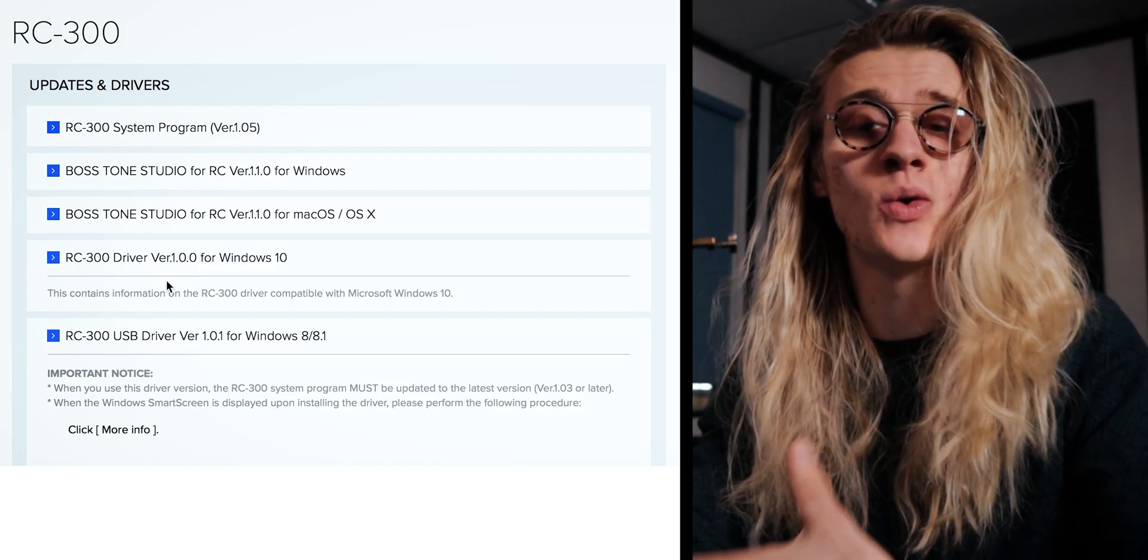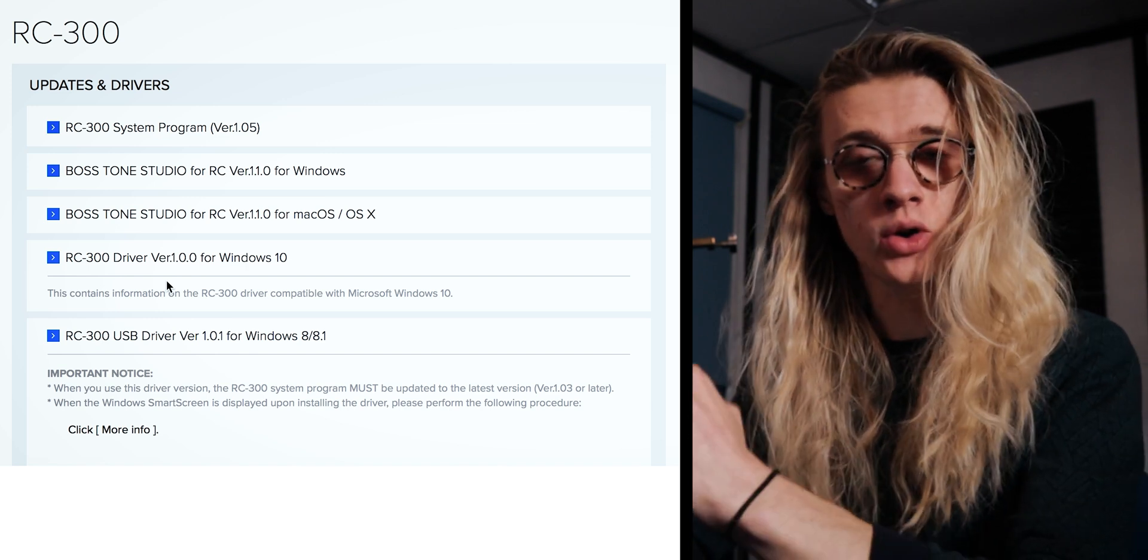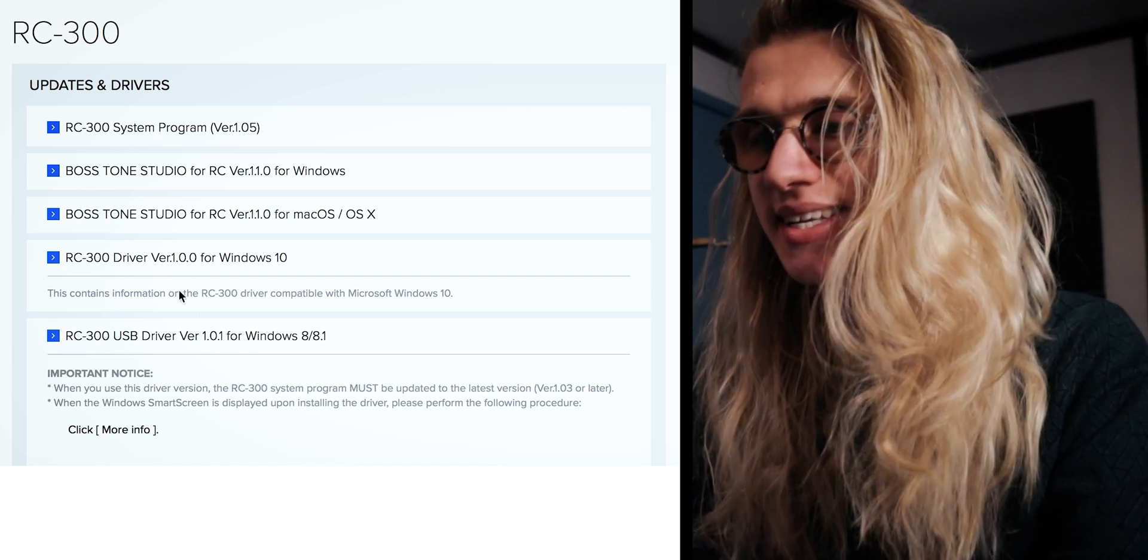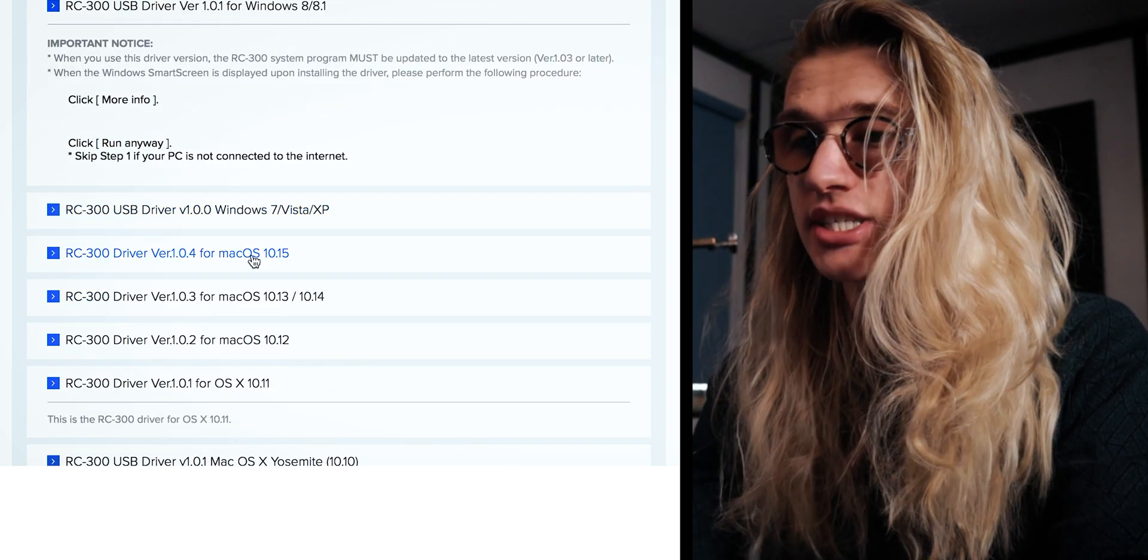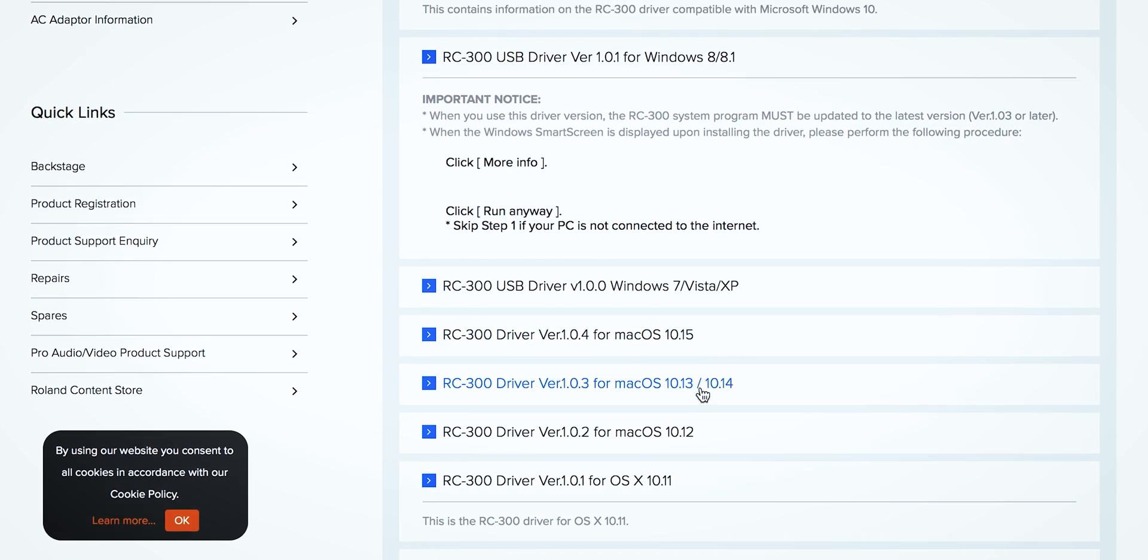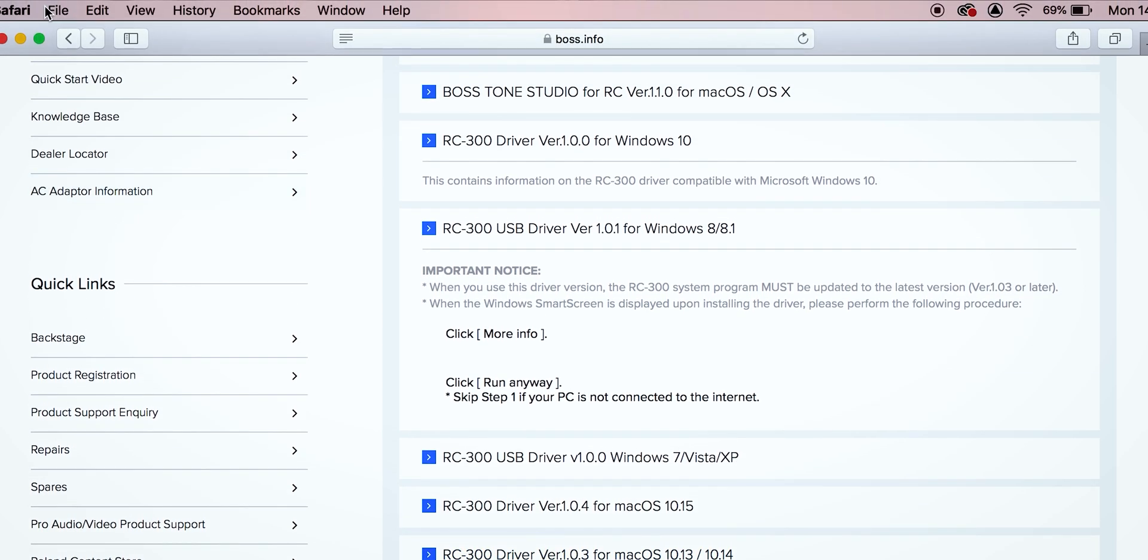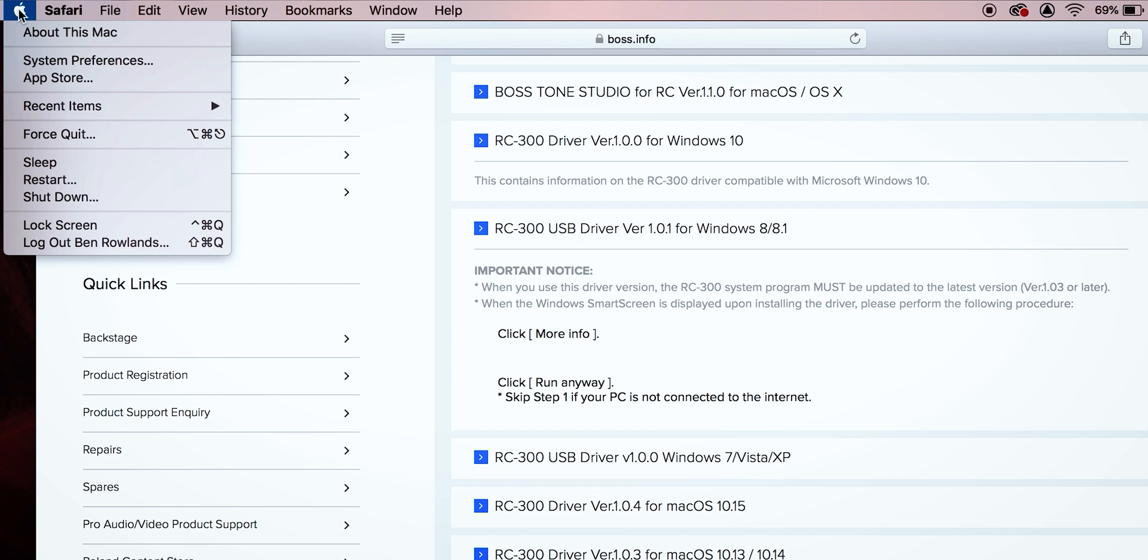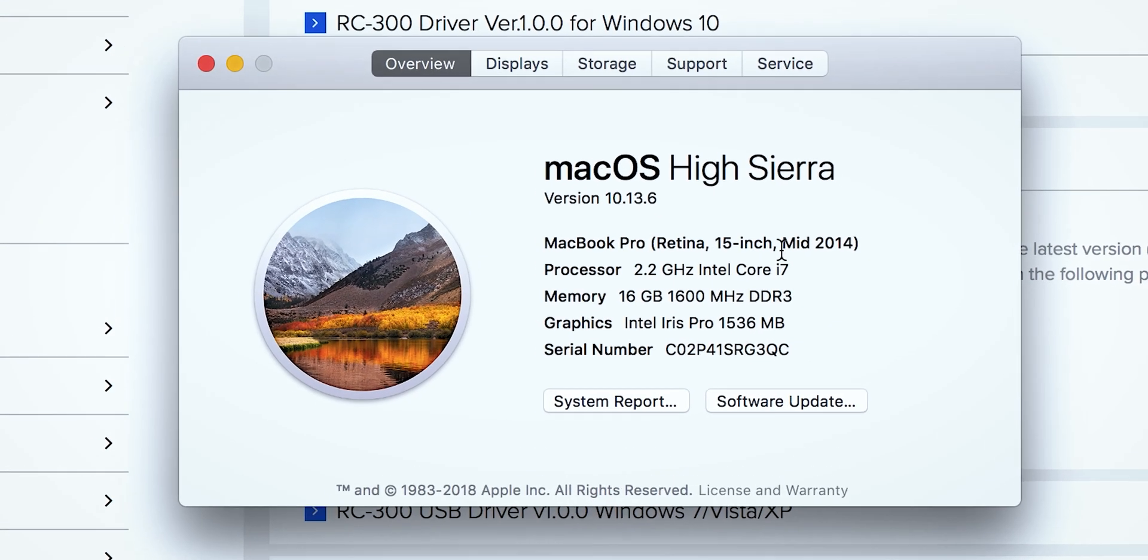Depending on whether you're on Windows or Mac, you'll download the required driver for that operating system. But you'll notice, for the Mac versions especially, there are a variety of different operating system numbers. So we have Mac OS 10.15, etc. The way to find out on a Mac what version of operating system you are running, we are going to open up the little Apple menu here. We're going to go to about this Mac, and then it's going to tell you what specification your MacBook is, but also what operating system you are running. So as you can see, I'm running 10.13.6.